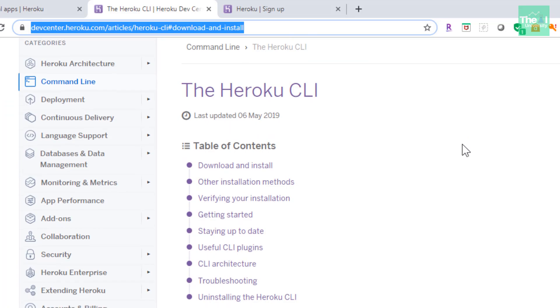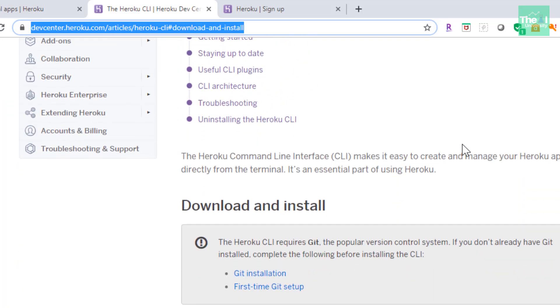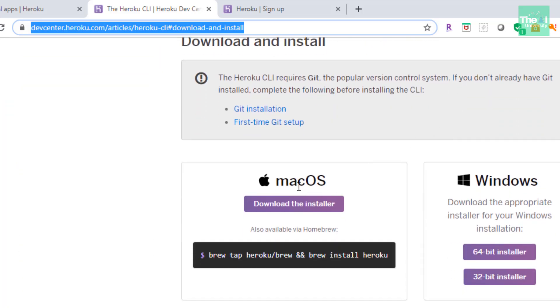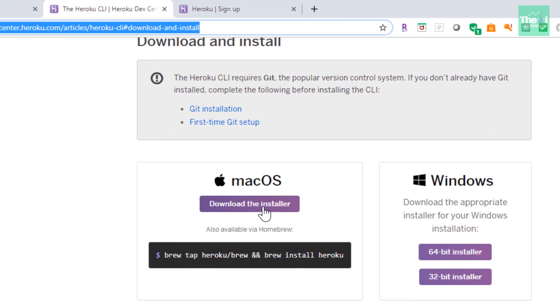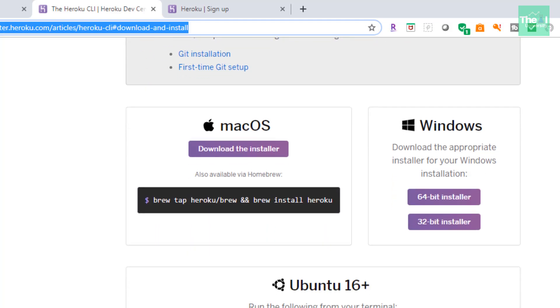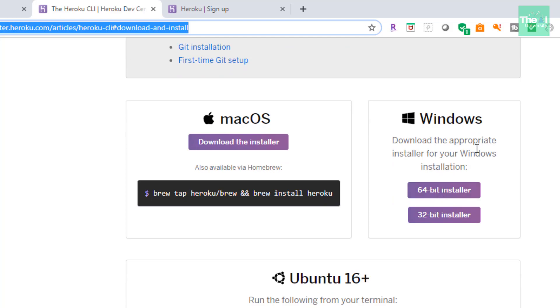This is the web page, this is the direct link for downloading this Heroku CLI. You can see there are various options here. macOS is here, so you can download the installer from macOS, then you have 64-bit and 32-bit installer for Windows.